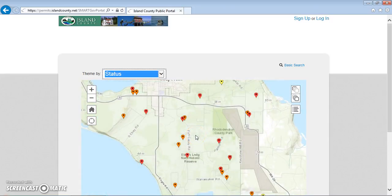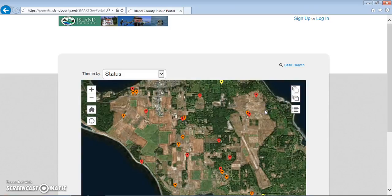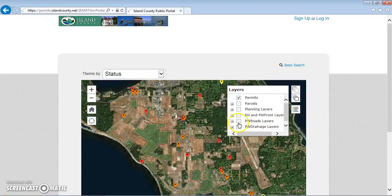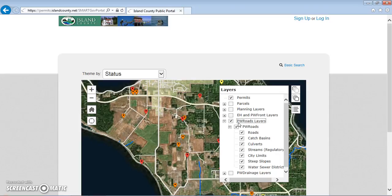You can change the base map or the background of the map by clicking on the change base map button. You can also add additional GIS layers to help you navigate. The GIS layers made available on this map were selected by county staff and categorized to fit each department's needs. You have access to these layers just by clicking on and checking the box next to each category.